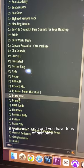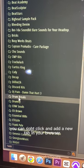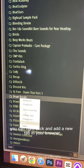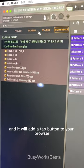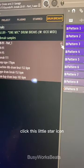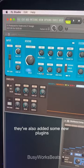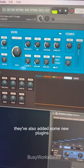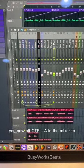If you're like me and you have tons of samples but you have your favorites folder, you can right-click and add a new tab in your browser and it will add a tab button. Click this little star icon and it will go to your starred folder. They've also added some new plugins.